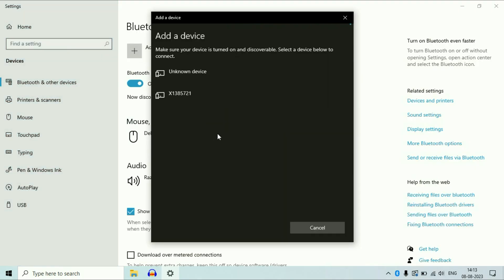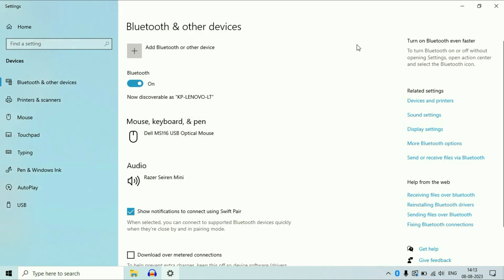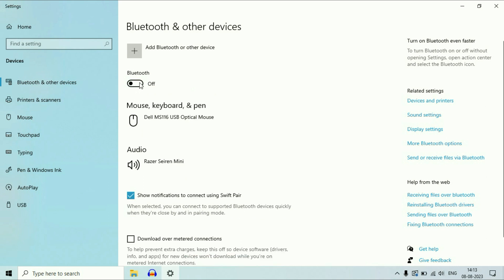As you can see, now my Bluetooth is working fine. If you are still getting the same issue, move on to the next step and make sure this option is enabled.